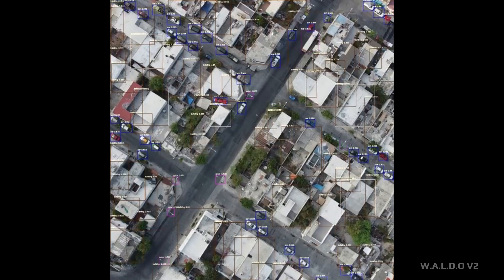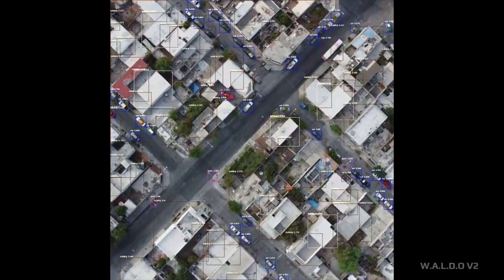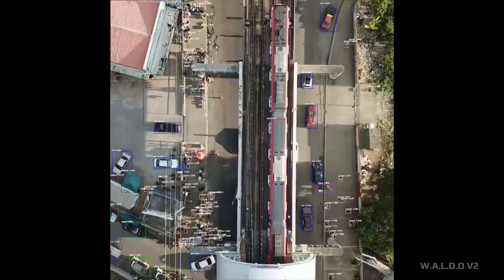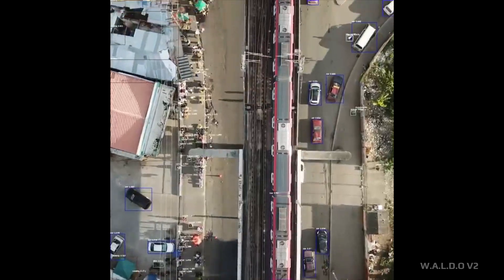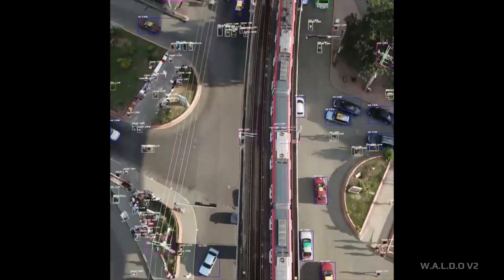As digital twins increasingly incorporate AI and machine learning, they will evolve from conceptual tools, becoming more intelligent and autonomous as software capabilities expand. We have covered quite a lot of technology and concepts surrounding digital twins, so now we'll look at a few live examples of how these concepts all come together at a city scale.